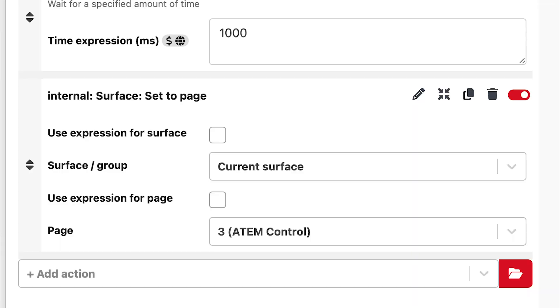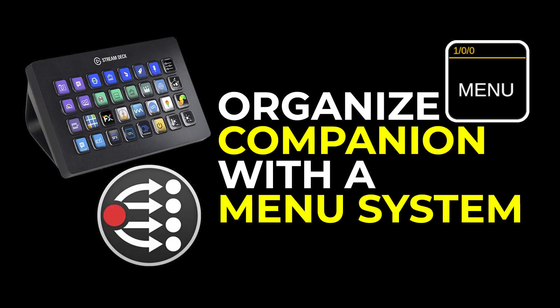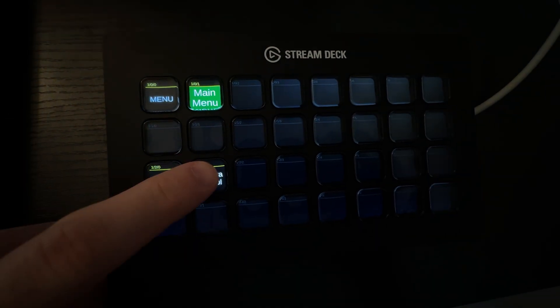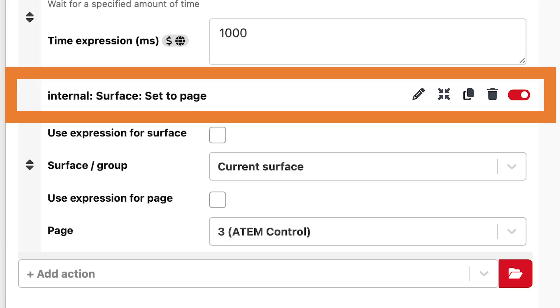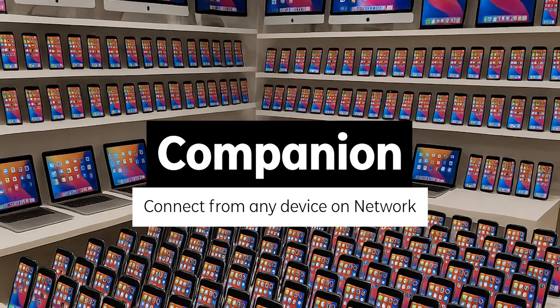With this emulator control method, everything works just like a physical control surface. This also means our internal Set to Page actions — that allow buttons to navigate through our menu system — work perfectly. Go check out my other video if you're interested in building a menu system inside Companion to navigate between pages. This whole setup requires minimal setup so you can begin learning Bitfocus Companion well before purchasing your first controller. This method is also great if your iPad is too old to receive new iOS updates or install app updates.